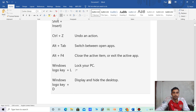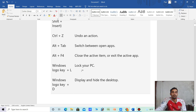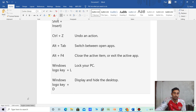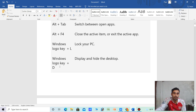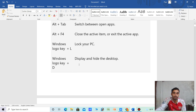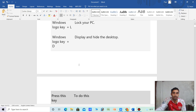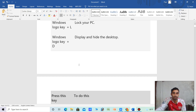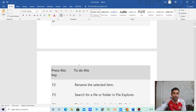Windows logo key plus L — lock the PC. Windows logo key plus T — display and hide the desktop.